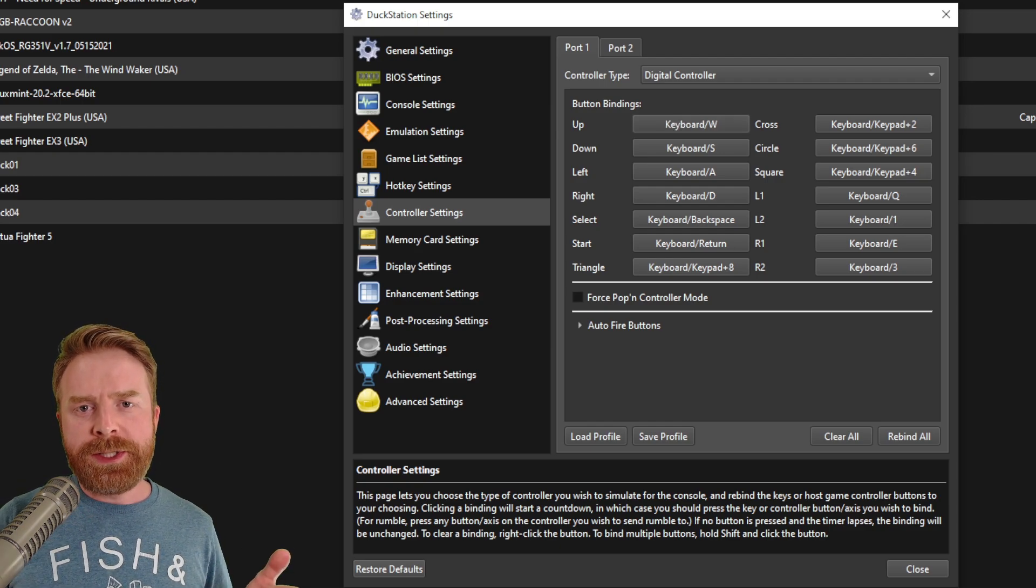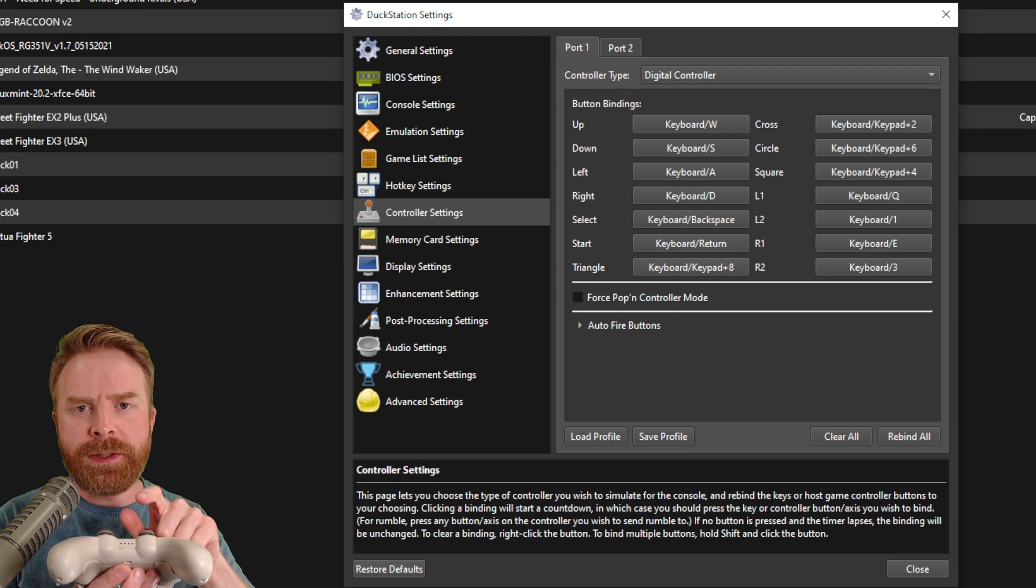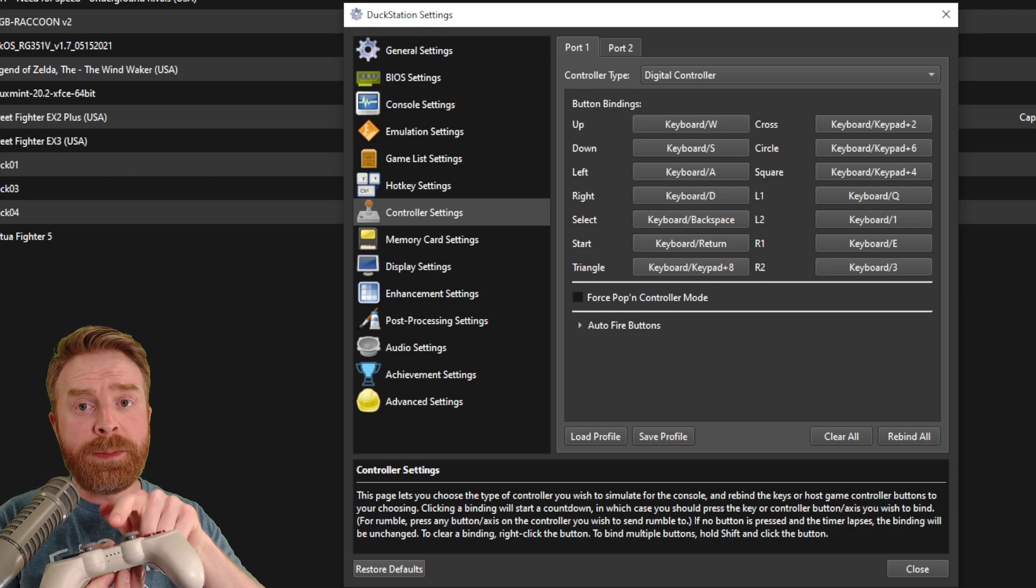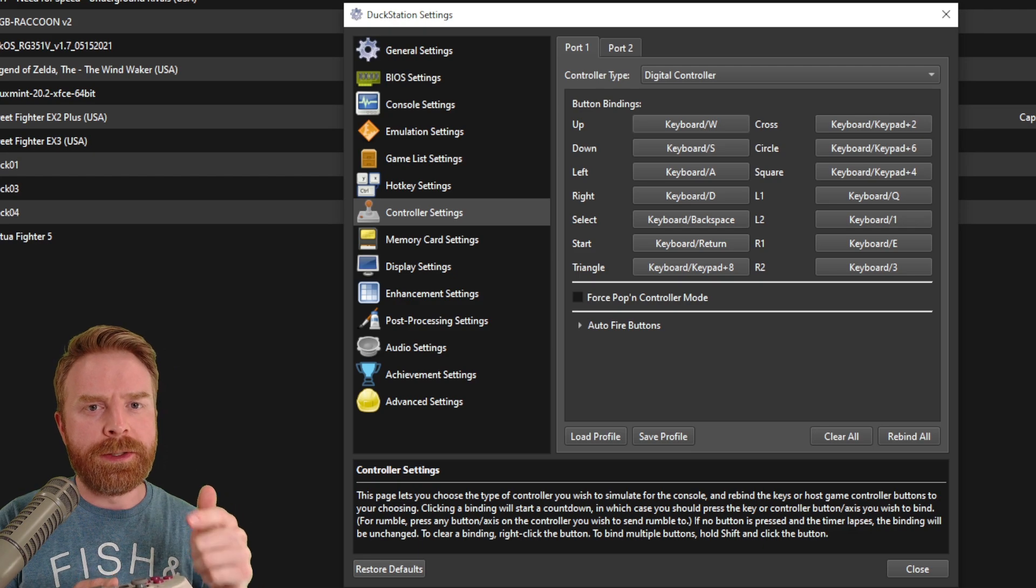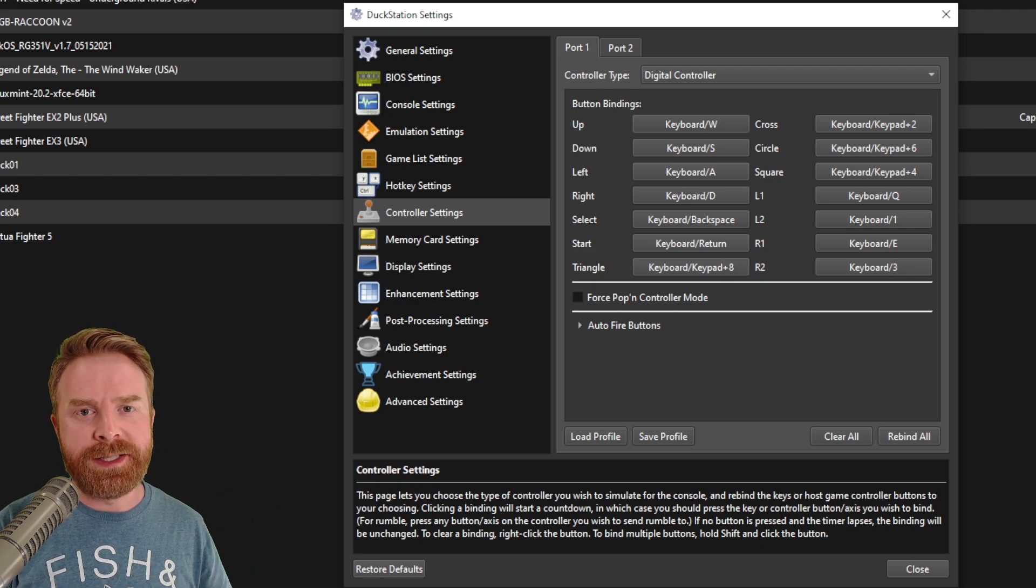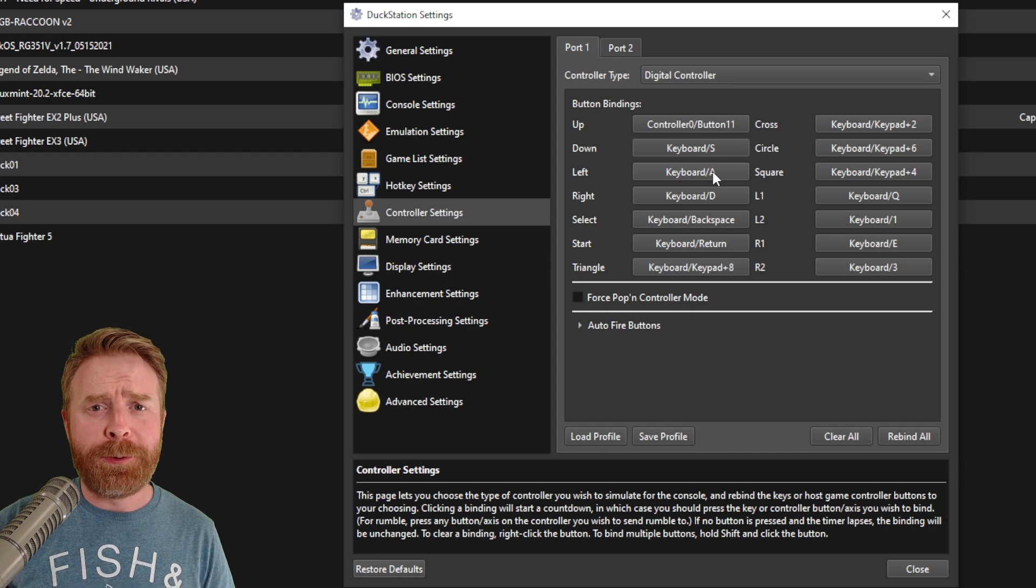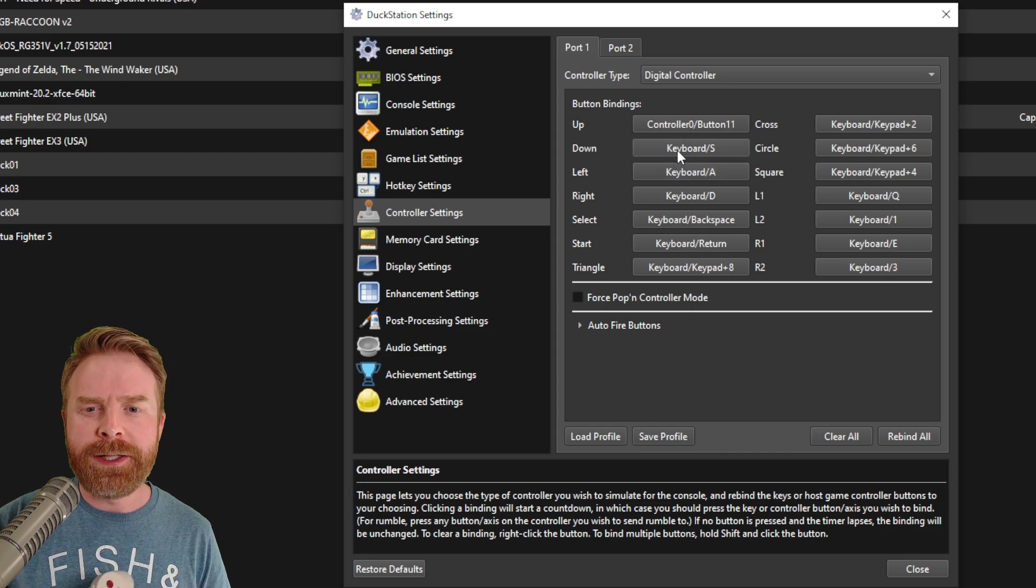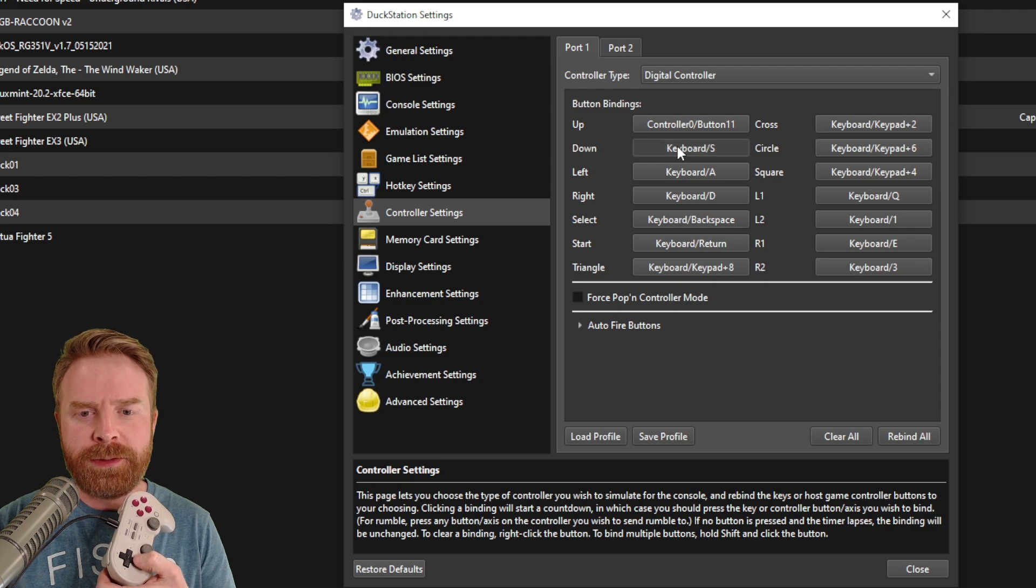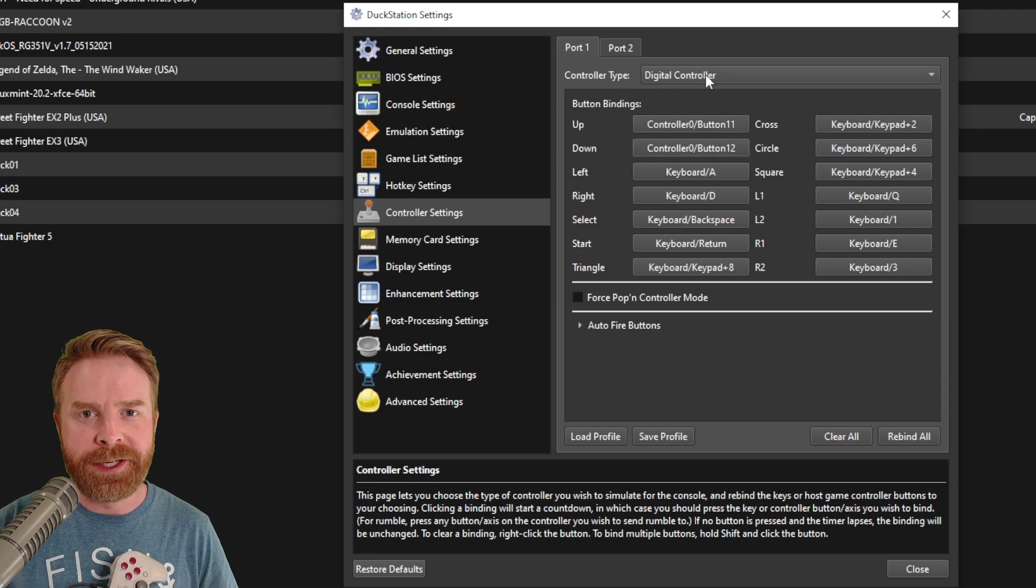Now, if for some reason your bindings aren't working on your controller, just make sure it's in player one. Right now, I have an 8BitDo Pro 2 plugged into my PC. It's reading as player two and it's not picking up on DuckStation. Sometimes you might need to reboot your PC in order to assign your controller back to player one. And once you do that, it should pick up everything absolutely fine. You can see the 8BitDo Pro 2 is now registering.